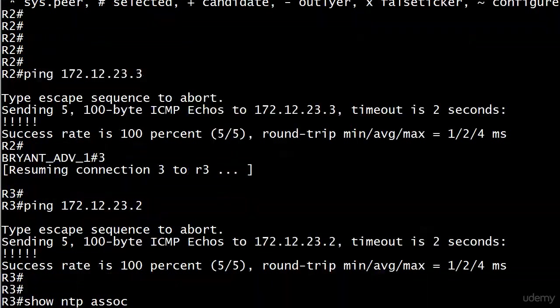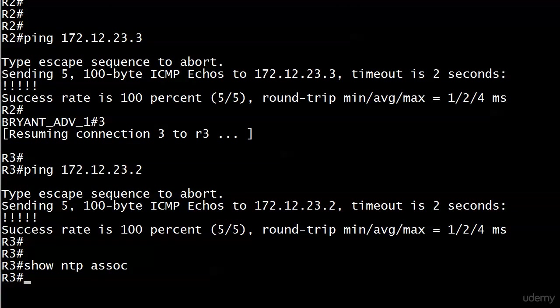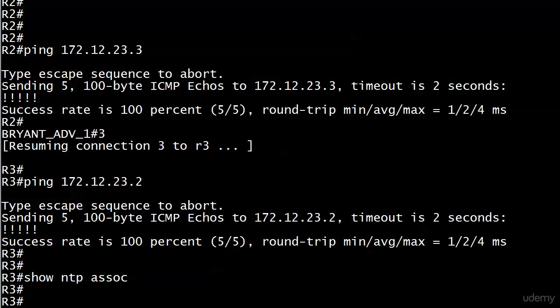The two devices can ping. Out of habit, I ran show NTP associations on router 3 even though router 3 isn't running NTP yet.